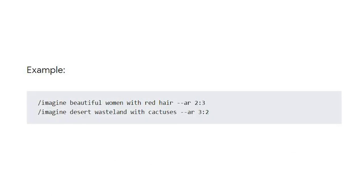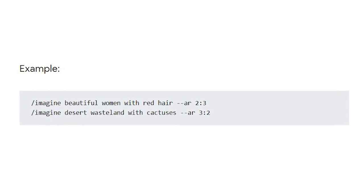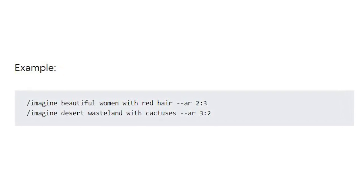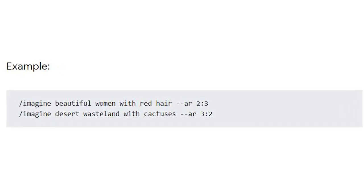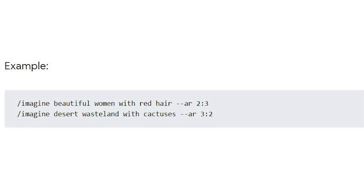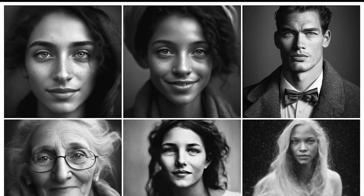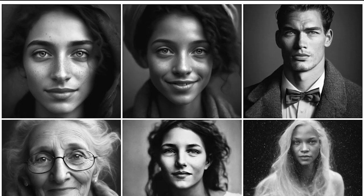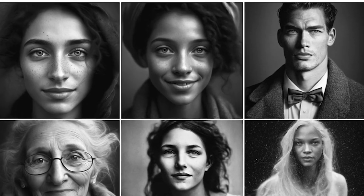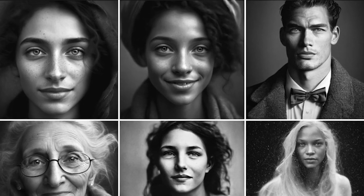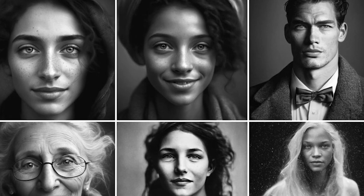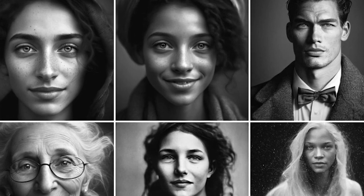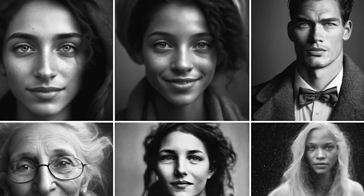So, if you're working on a portrait, then you'll want to use AR 2:3 to generate an image in portrait format. Alternatively, if you're looking for more of a dramatic effect, you can use AR 16:9 to get something that resembles a cinematic format.